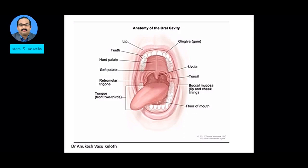This is the picture showing the oral cavity. We'll go through one of the parts. So we have the lips, we have the gum, we have the gingiva, we have the teeth, hard palate, soft palate, uvula, and from the bottom we have the tongue — that's the anterior two-thirds of the tongue — the floor of the mouth, and in between we have the junction area which joins the upper and the lower, that is the Retro Molar Trigon. And behind that you have the tonsils, and on the sides you have the buccal mucosa of the lip and the cheek. So those are the basic anatomy of the oral cavity.